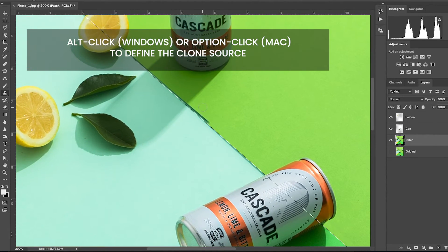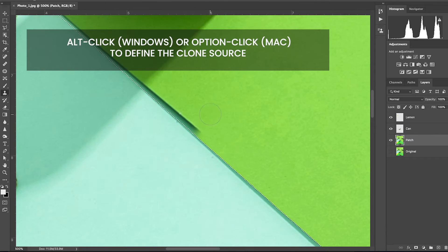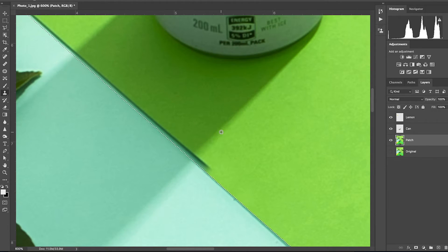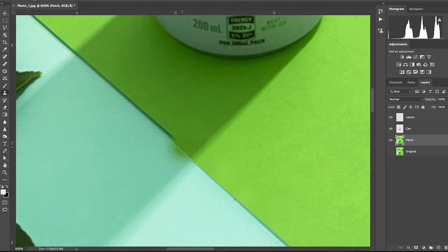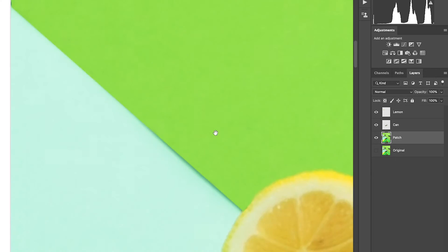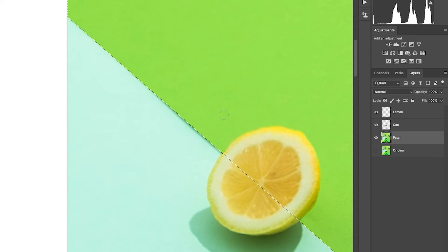Now if you have a shadow like I do here and you're not sure how to patch over it, just sample from the direction the shadow is being cast like so and click your mouse in the same direction. Continue to clone the remaining areas. Now the green is complete.